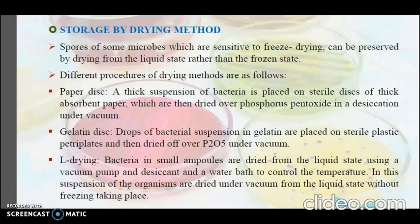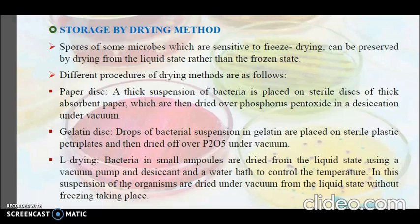The next method is storage by drying. Spores of some microbes that are sensitive to freeze drying can be preserved by drying from the liquid state rather than the frozen state. There are different drying procedures. The first is the paper disc method, in which a thick suspension of bacteria is placed on sterile discs of thick absorbent paper, which are then dried over phosphorus pentoxide in a desiccator under vacuum.